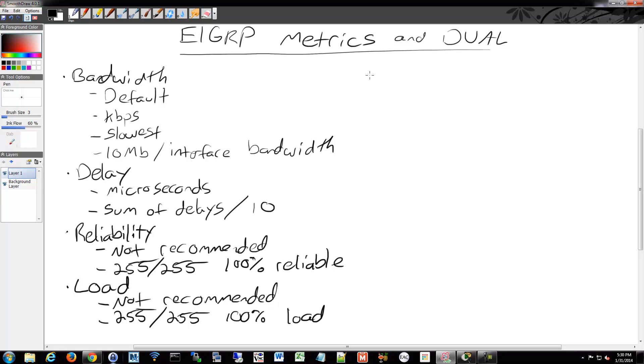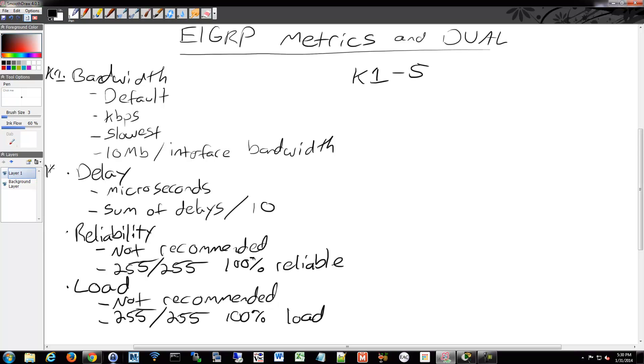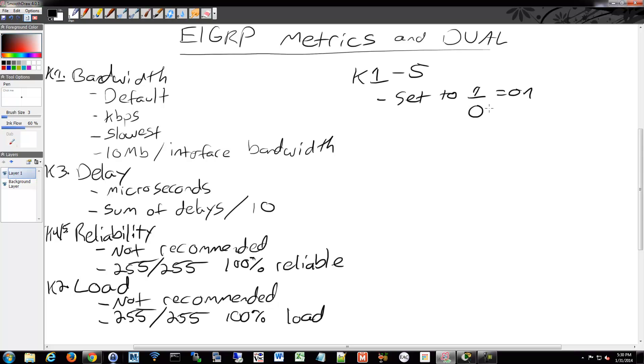The K-values, we have K1 through 5, and the K-values reference these different metrics. We have K1 and K3 which reference bandwidth and delay. We have K2 which represents load. And K4 and K5 are for reliability. When a K-value is set to 1, that means it's on. If it's set to 0, then it's off. Pretty simple switch.